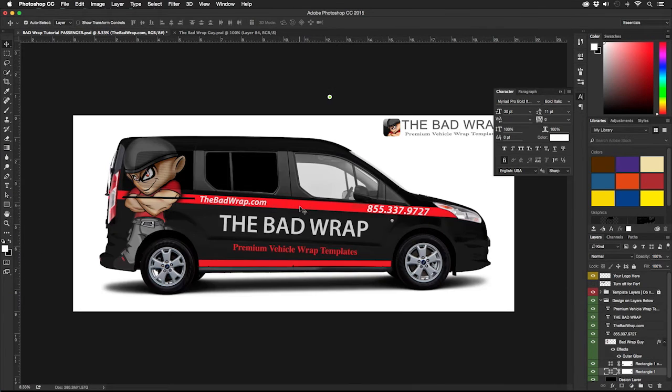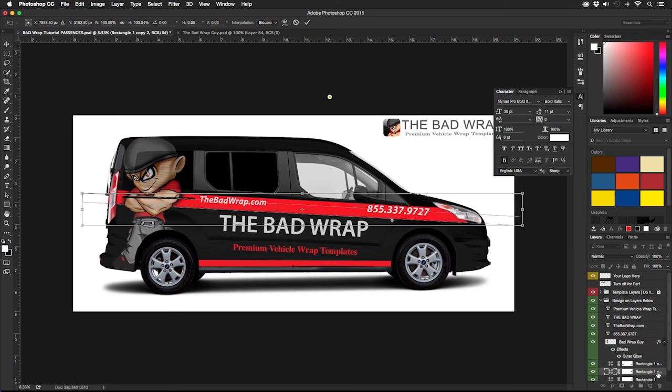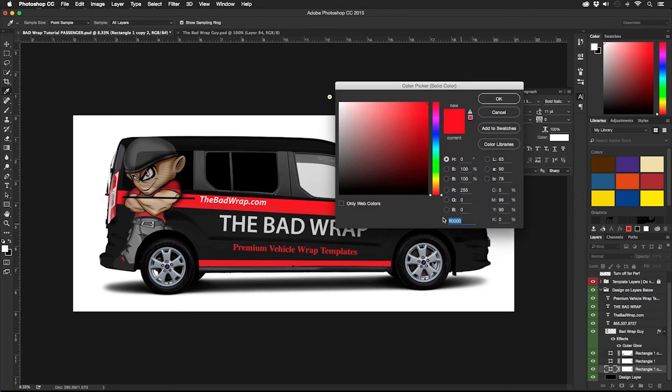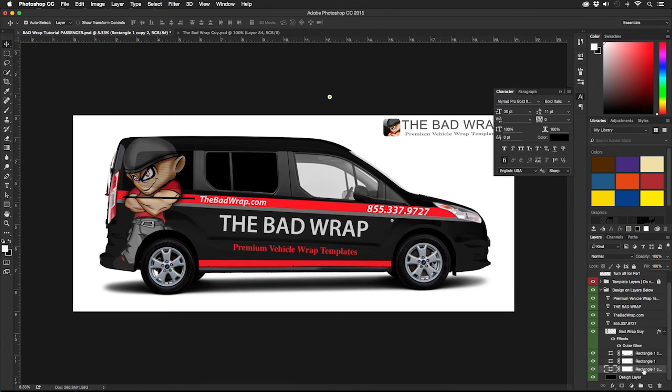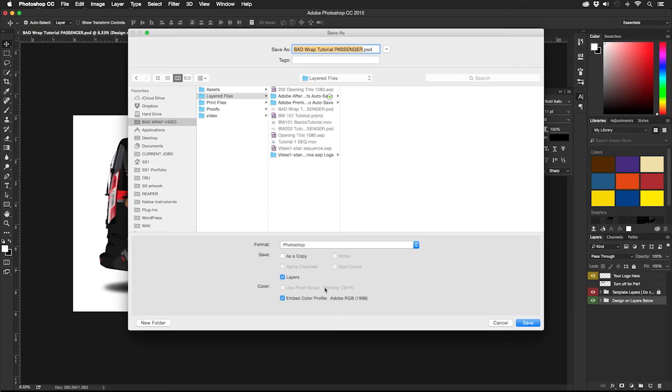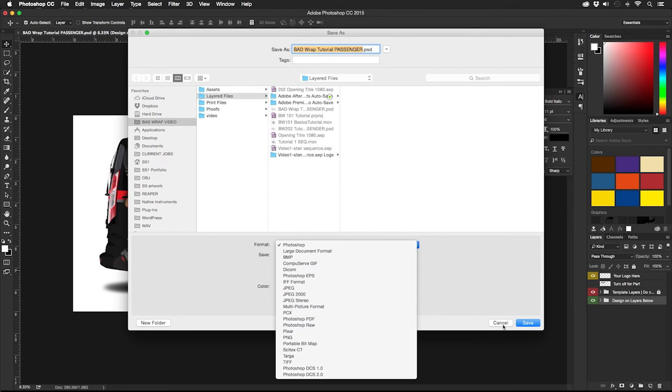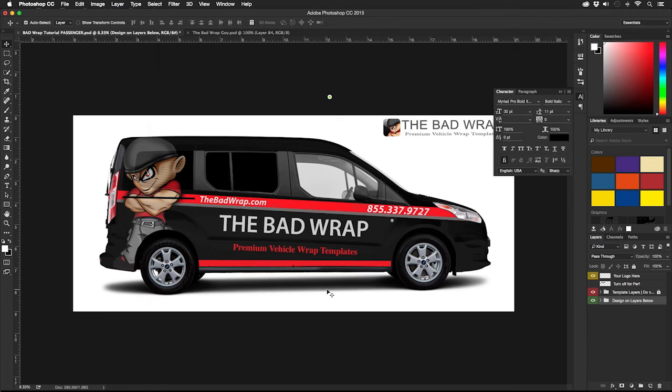As you can see, the template takes care of masking out all of the parts of the vehicle that cannot be wrapped. Once we have finished, save the file and then make a proof for your client.